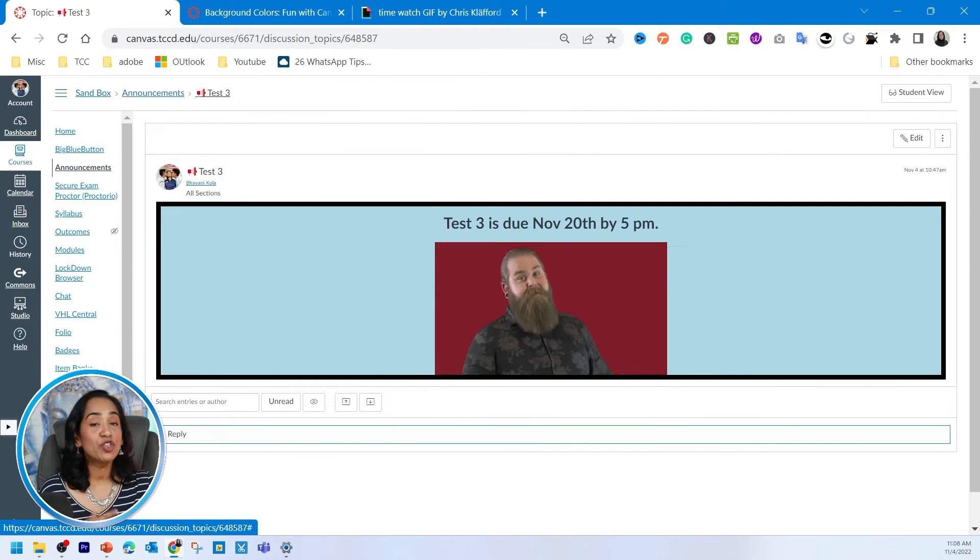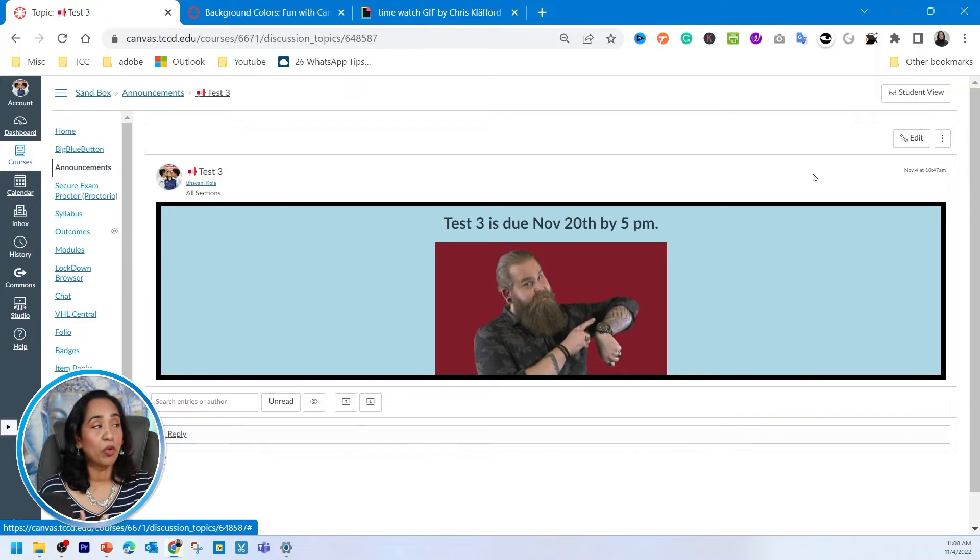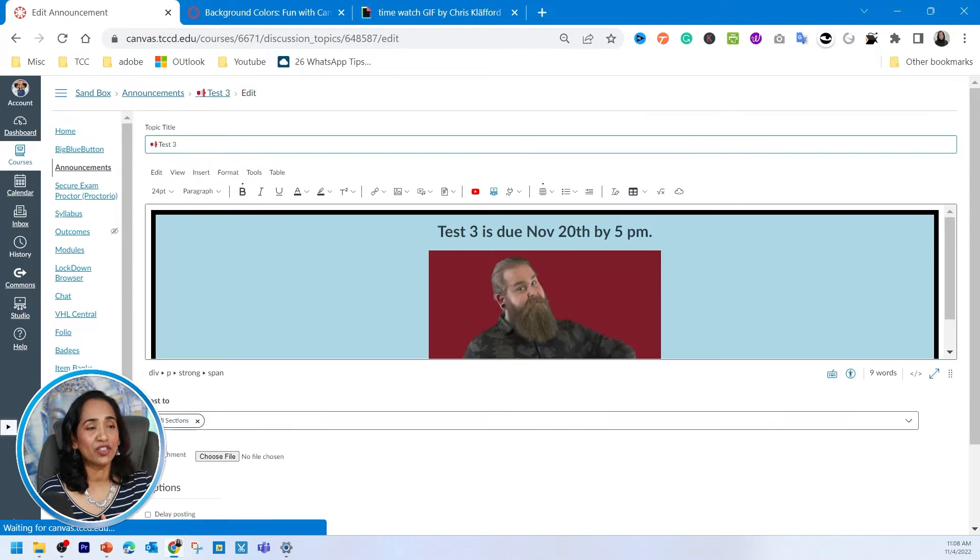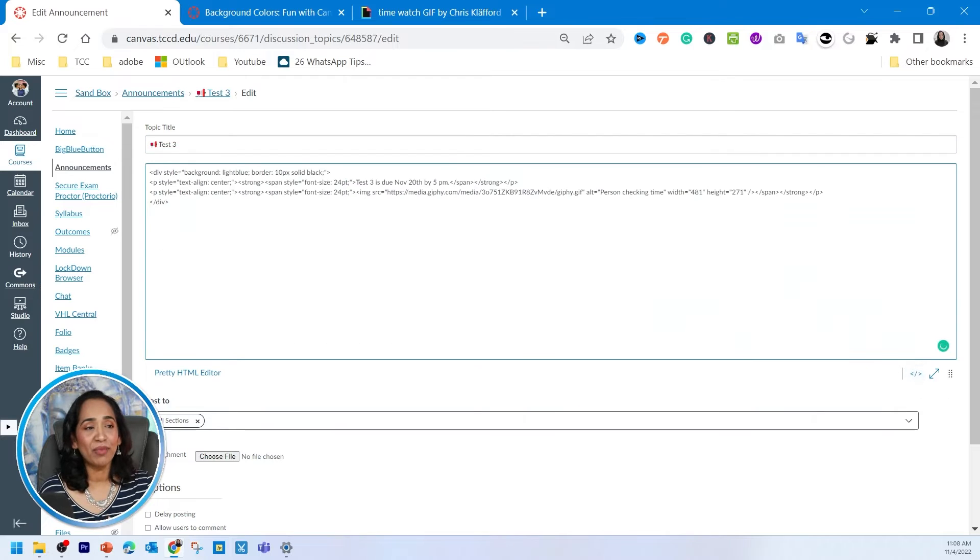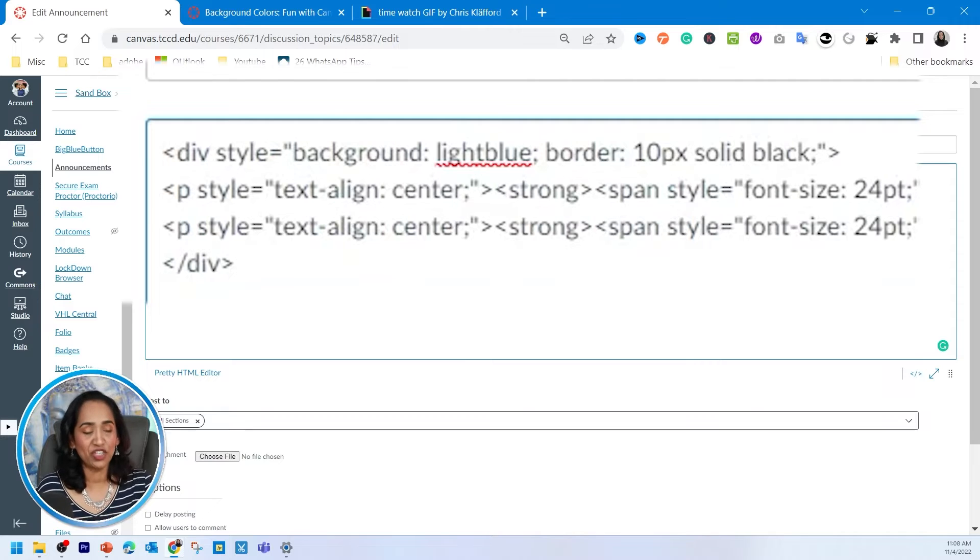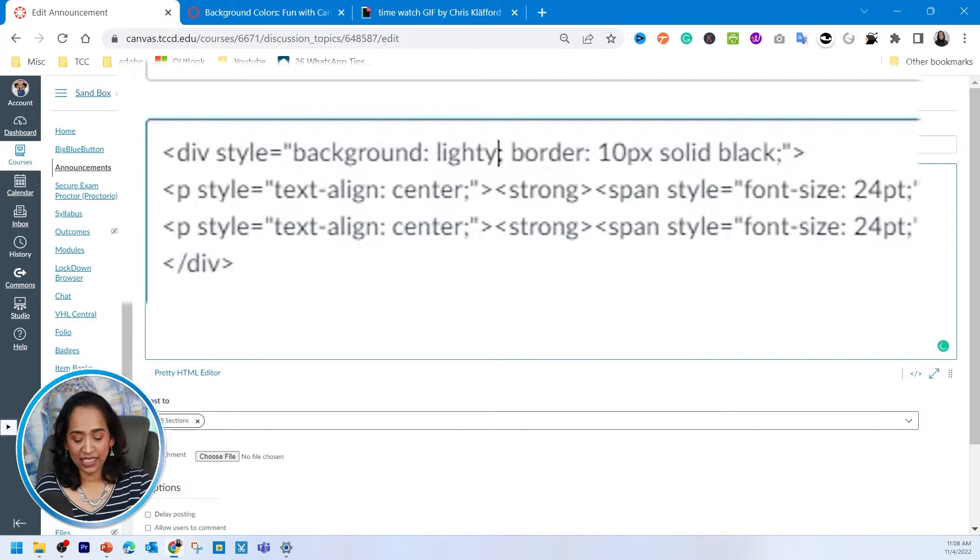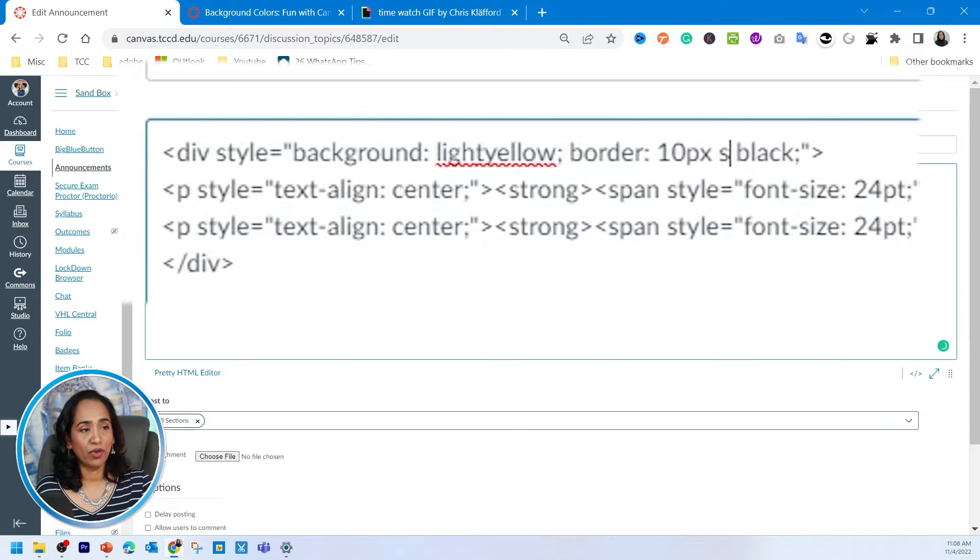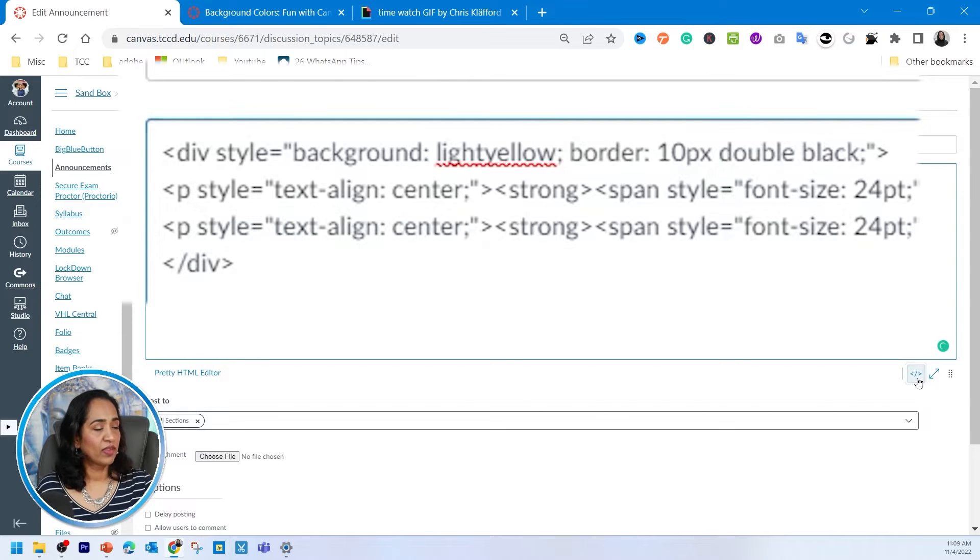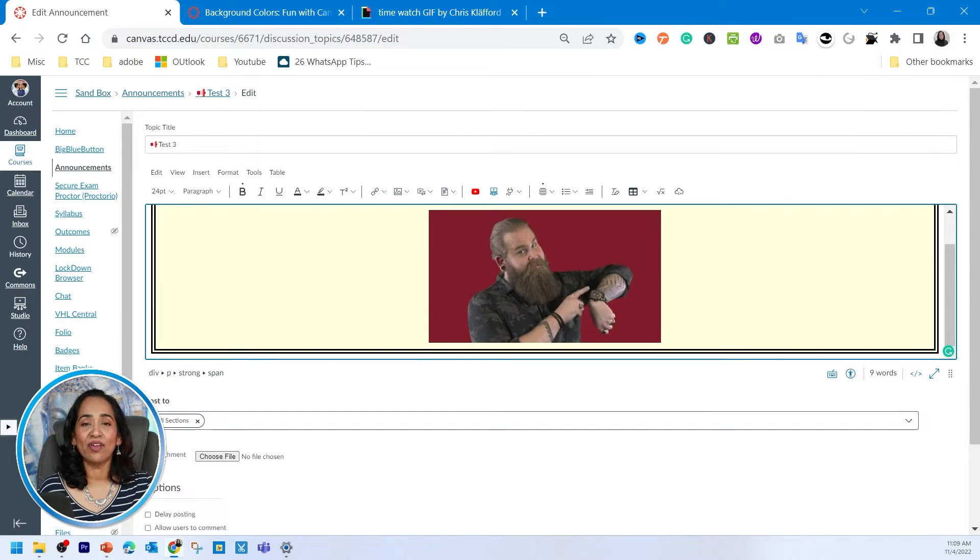Now you have an option to change the background colors, the borders to whatever you want. Let me quickly show that to you. I'm going to click on my HTML. I'll leave all the links in the description box below where you have a good understanding of your HTML. Instead of light blue, I'm just going to say light yellow, and instead of solid border, I'm going to say double.